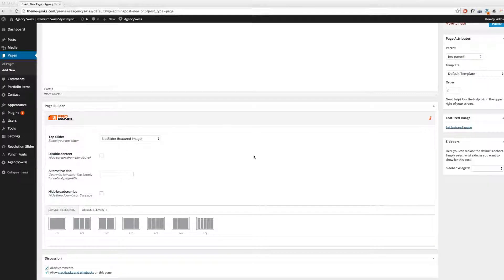Hello, this is Ruhl from ThemeJunks. First of all, thank you very much for purchasing our premium WordPress theme, AgencySwiss. This is our first tutorial, and in this tutorial we want to show you the basics of how to use our premium custom page builder. Our page builder is named ProPanel, as you can see. It is a very neat and flexible page builder, so basically you can create whatever layout and style you want.